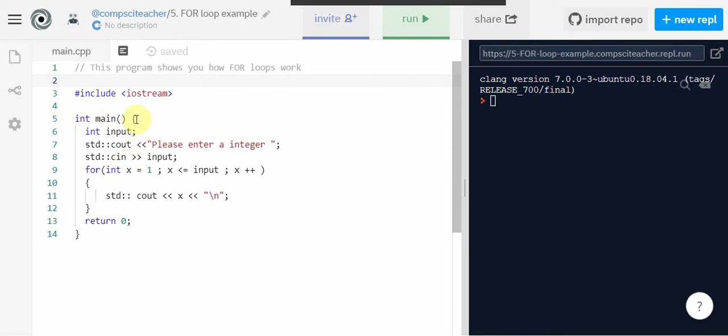We've got a curly brace here that has to match with this curly brace here. And what we're going to do is we're going to have a variable called input. It is of type integer. And then we're going to